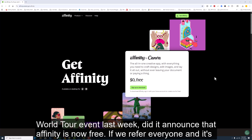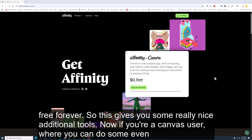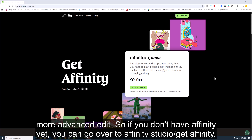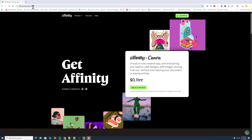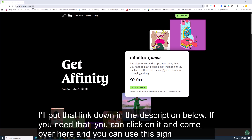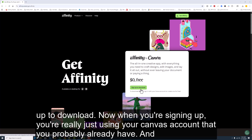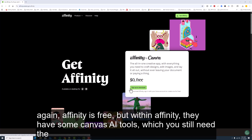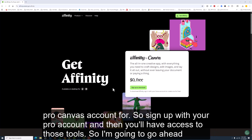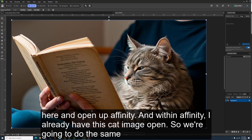At Canva's World Tour event last week, they announced that Affinity is now free for everyone, forever. This gives Canva users some really nice additional tools for more advanced edits. If you don't have Affinity yet, go to Affinity.studio/get-affinity — I'll put that link in the description below. Click 'Sign up to download' using your existing Canva account. Affinity is free, but within Affinity there are some Canva AI tools that still require a Pro Canva subscription. Sign up with your Pro account and you'll have access to those tools.